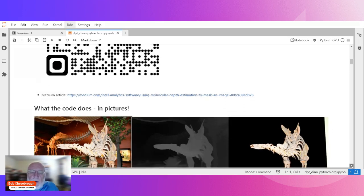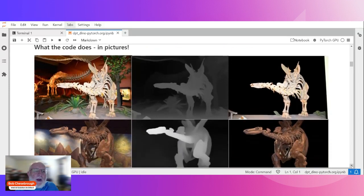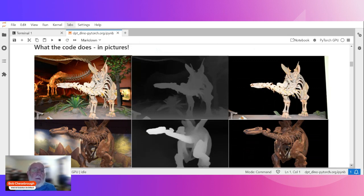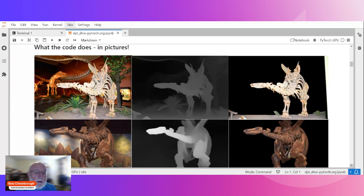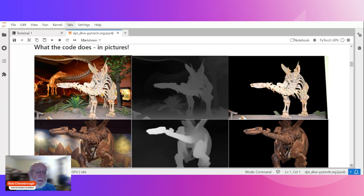I wanted to describe what we're trying to do with this monocular depth estimation. First of all, what is monocular depth estimation? Mono means one, and ocular has to do with images or vision. So monocular means single image. Monocular depth estimation is inferring relative depth from a single image. So you don't need the stereo pairs of images.